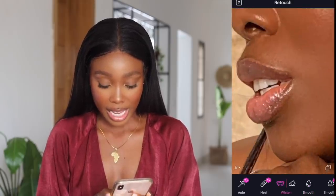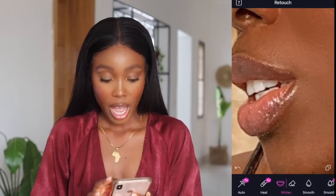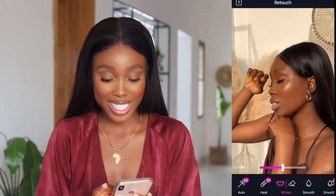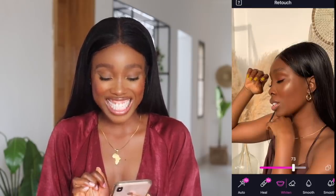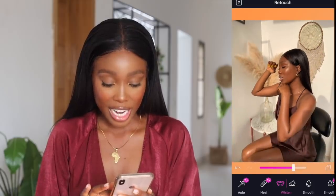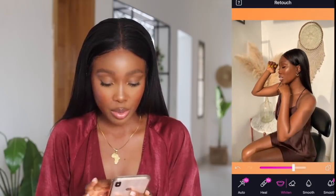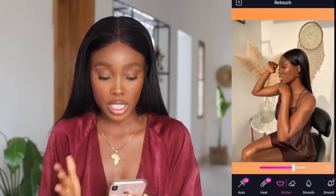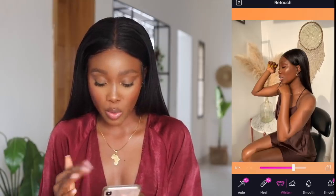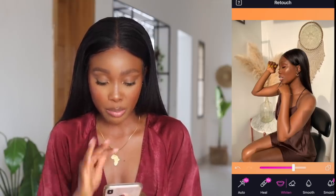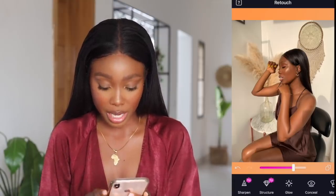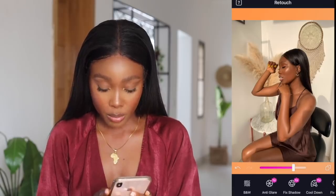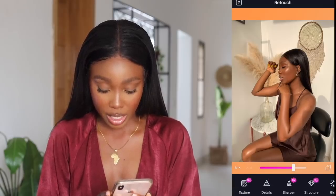After that, I go to Whiten. Most times I literally just whiten my teeth because I want them to look naturally white, and I increase that just a little bit. If I'm not taking pictures in an area that is white, sometimes I can whiten the background — but these days I don't really whiten my background anymore. And then I come to Details.